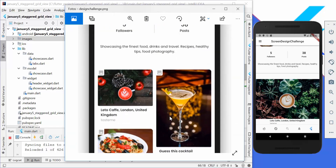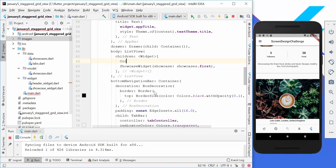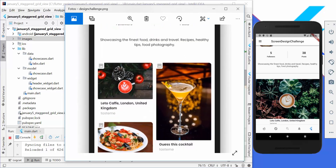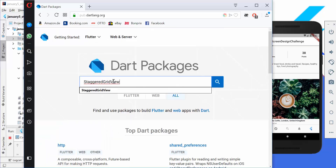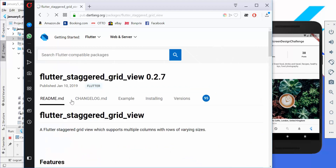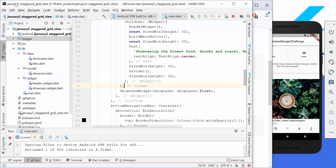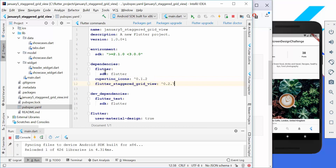Comparing with our design image, it's not the same. We want a list of images shown next to each other in different sizes. We need a plugin for this — we go to pub.dev and type in staggered grid view. The first result, flutter staggered grid view, is what we select. We go directly to the installing section and copy the dependency.